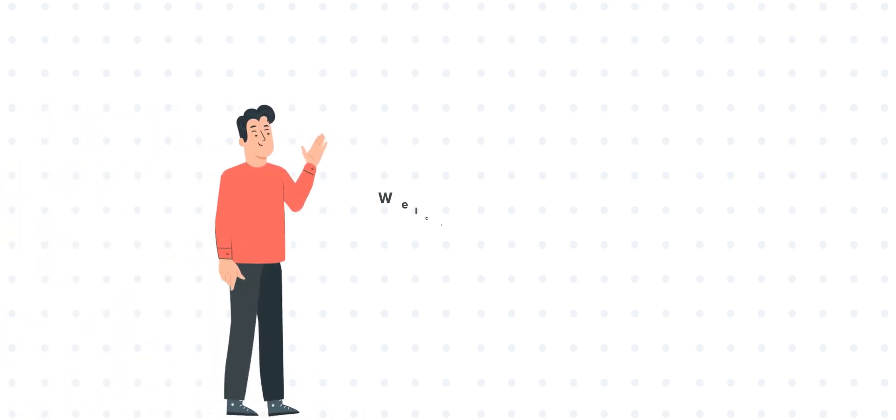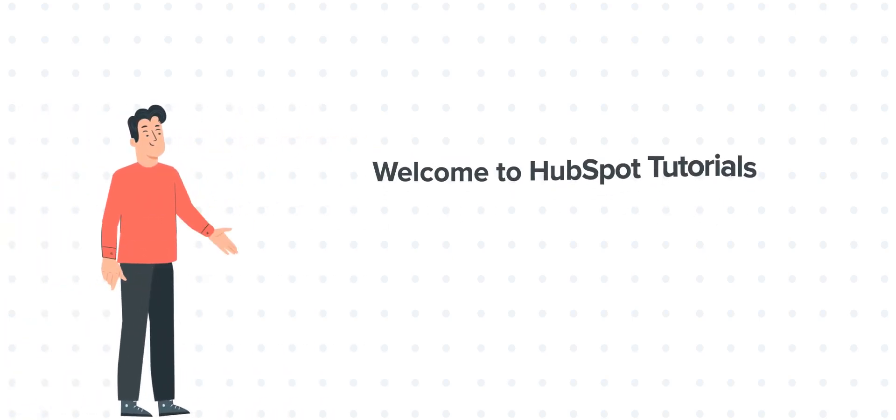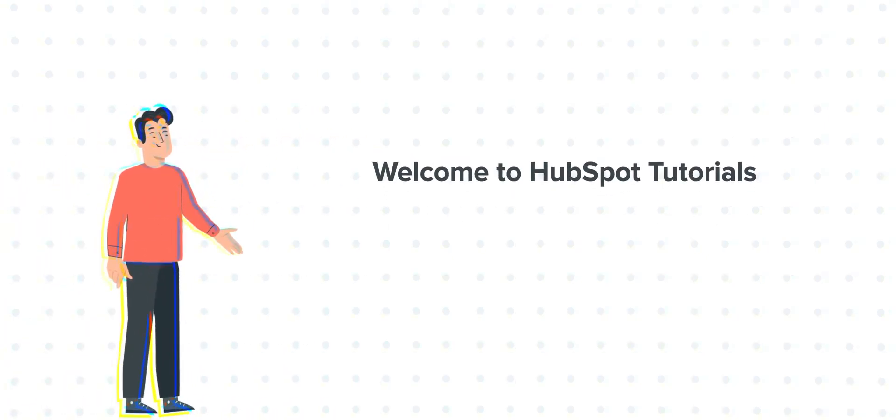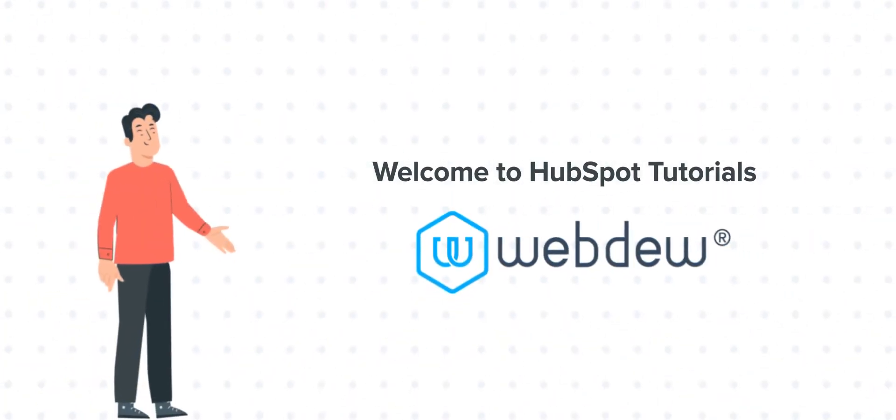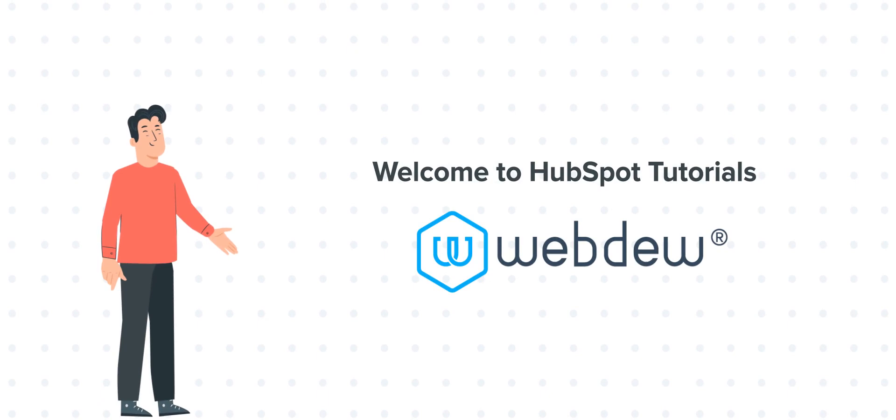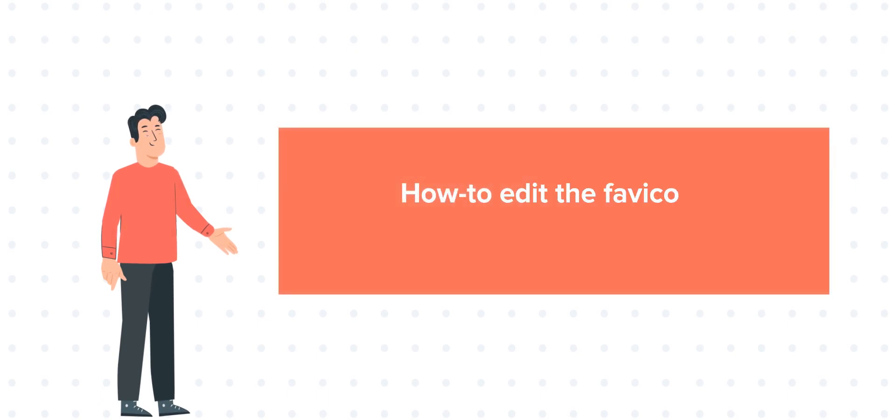Hi, I'm Bob and welcome to HubSpot Tutorials by Webdo. Our today's tutorial is about how to edit the favicon in HubSpot.